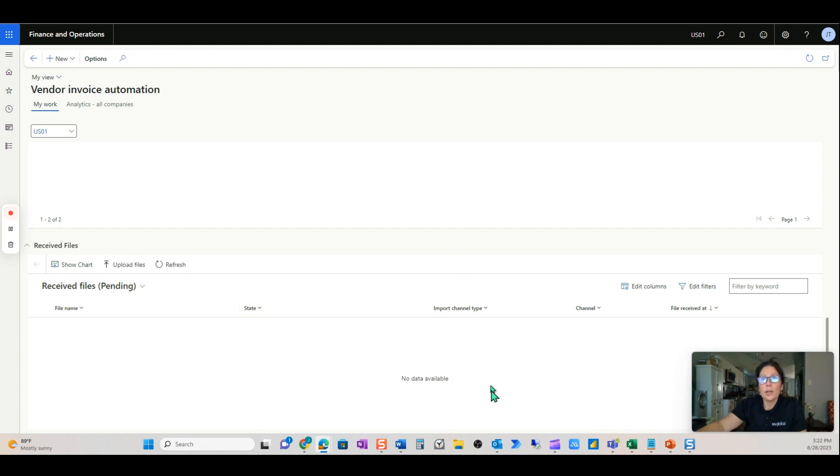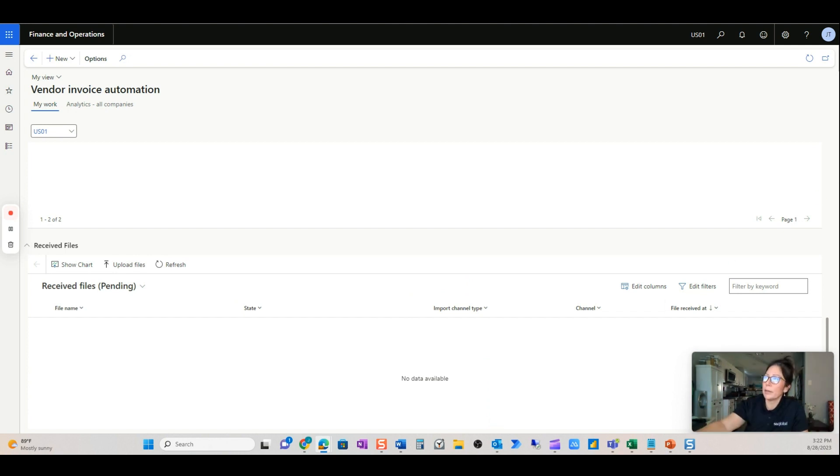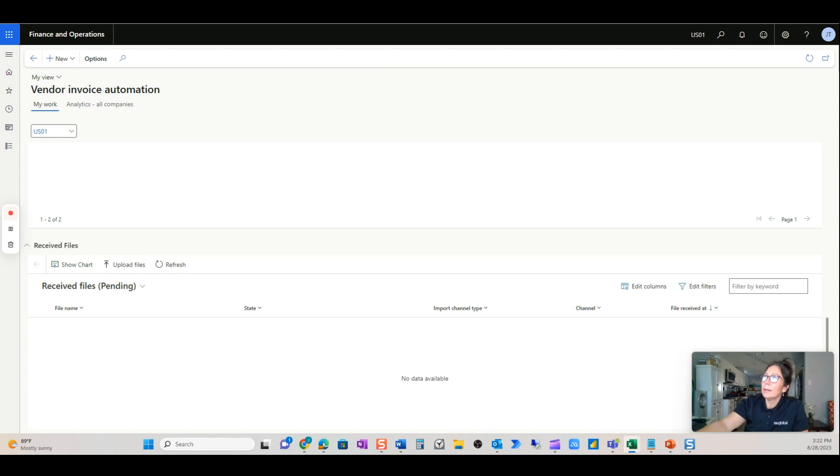Okay. So this has not come into the vendor inbox yet, so we'll wait a minute while that is taking place.